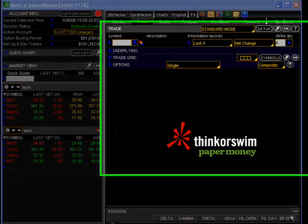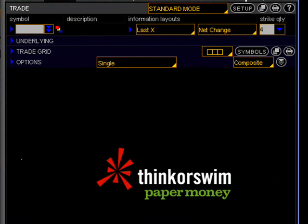Now that we understand this, let's log into our thinkorswim paper trading accounts and place a stop and a stop limit order. If you haven't done so already, I encourage you to pause and click the link above this video to register for a free thinkorswim demo account so you can follow along. Once you've logged into the platform, let's go ahead and pull up a quote for the ETF which tracks the price of the S&P 500 index — the SPY.